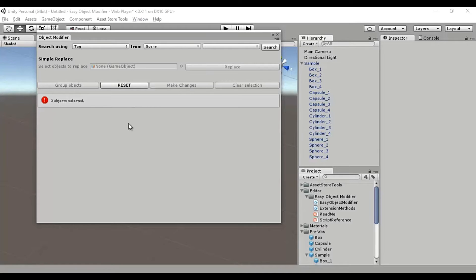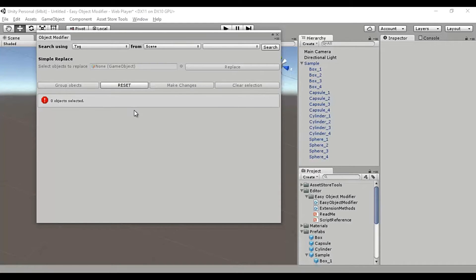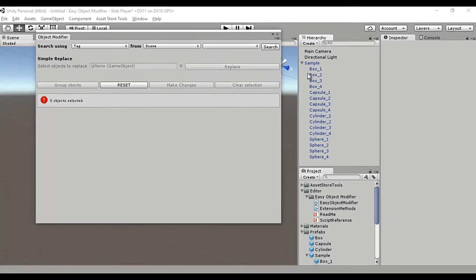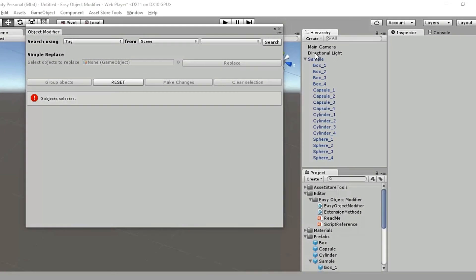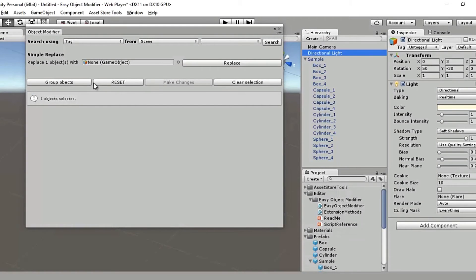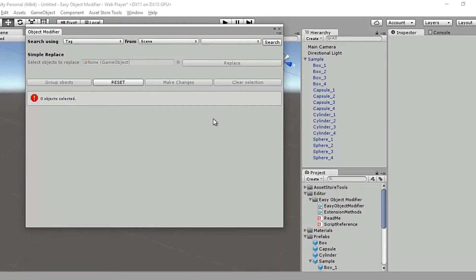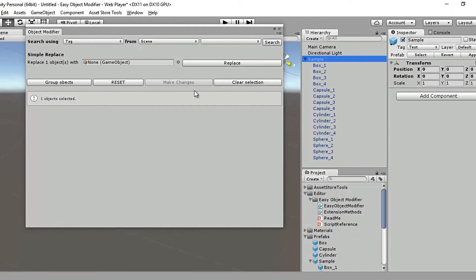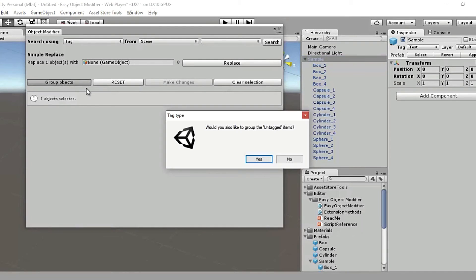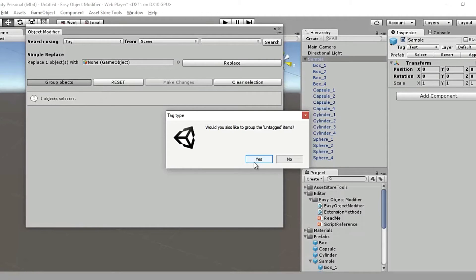I'll take the scene view first. So the group objects button is grayed out right now as you can see. However, if I select even one object from the hierarchy, it gets activated. So I'll clear the selection and I'll select the sample object and hit the group objects button. Of course, it's asking me whether I want to group the untagged items. I'll say yes, go ahead.